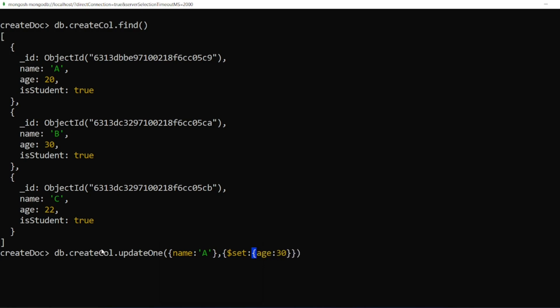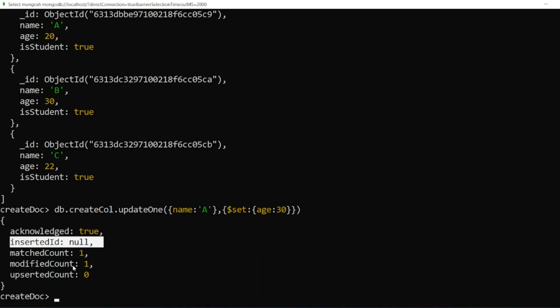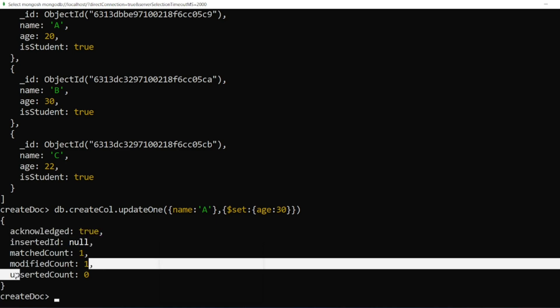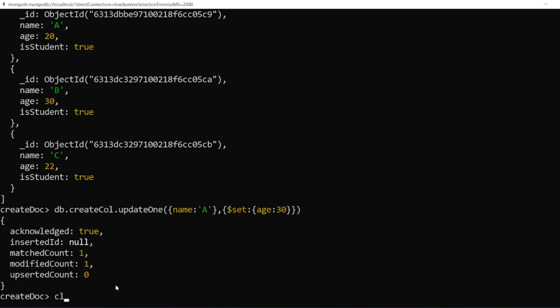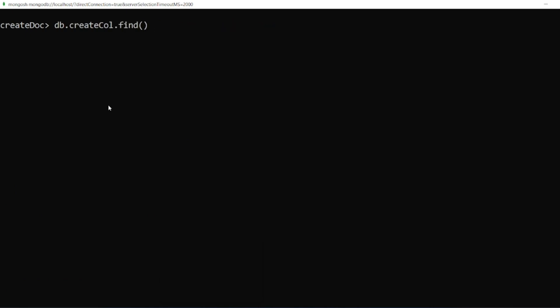That's it. I'll click on enter. It writes acknowledged equal to true, matched count one, modified is one. Now let me clear the screen. Here age was 20, right? Now after clearing the screen, if I do find, I should see age is 30. So here we have modified the age to 30.